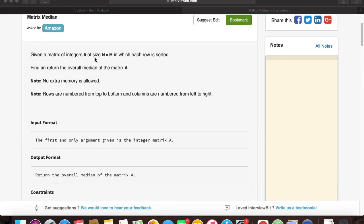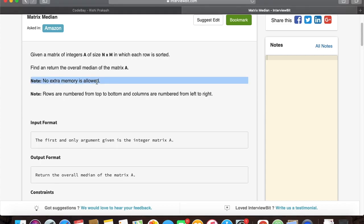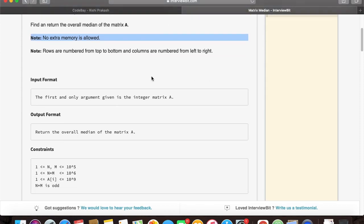Hi, welcome to today's lecture. Today we are going to learn about the matrix median problem. In the matrix median problem we are given an integer array of size n into m and we need to provide the overall median of the matrix.